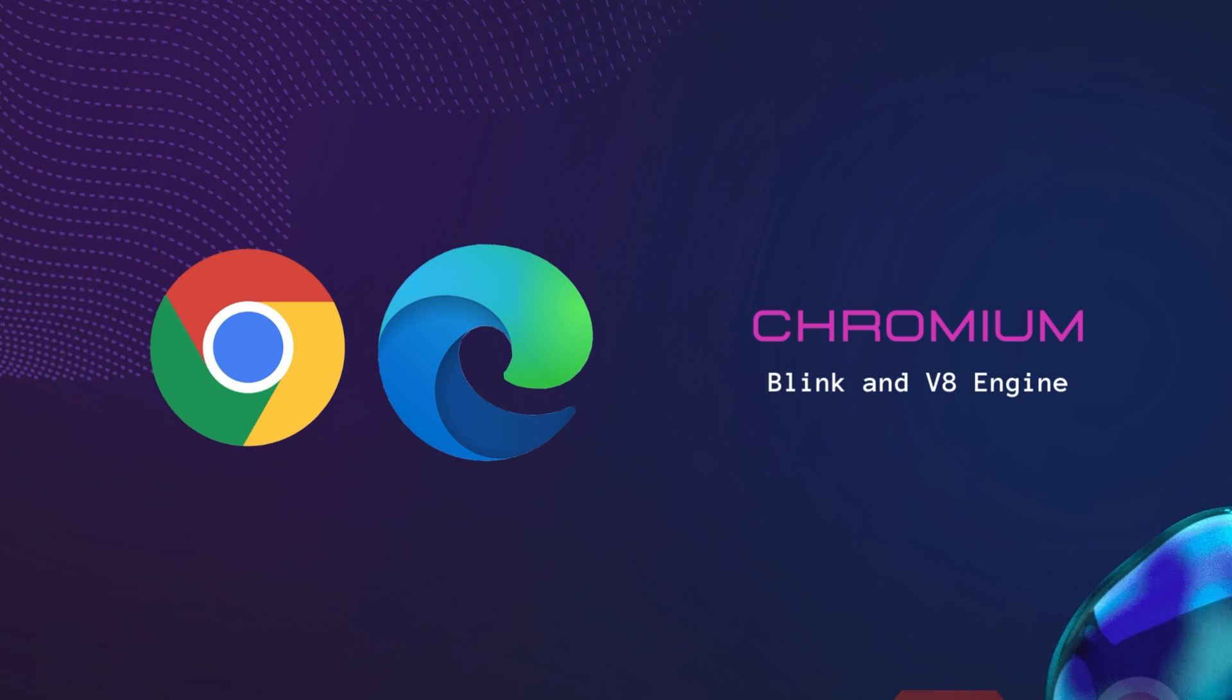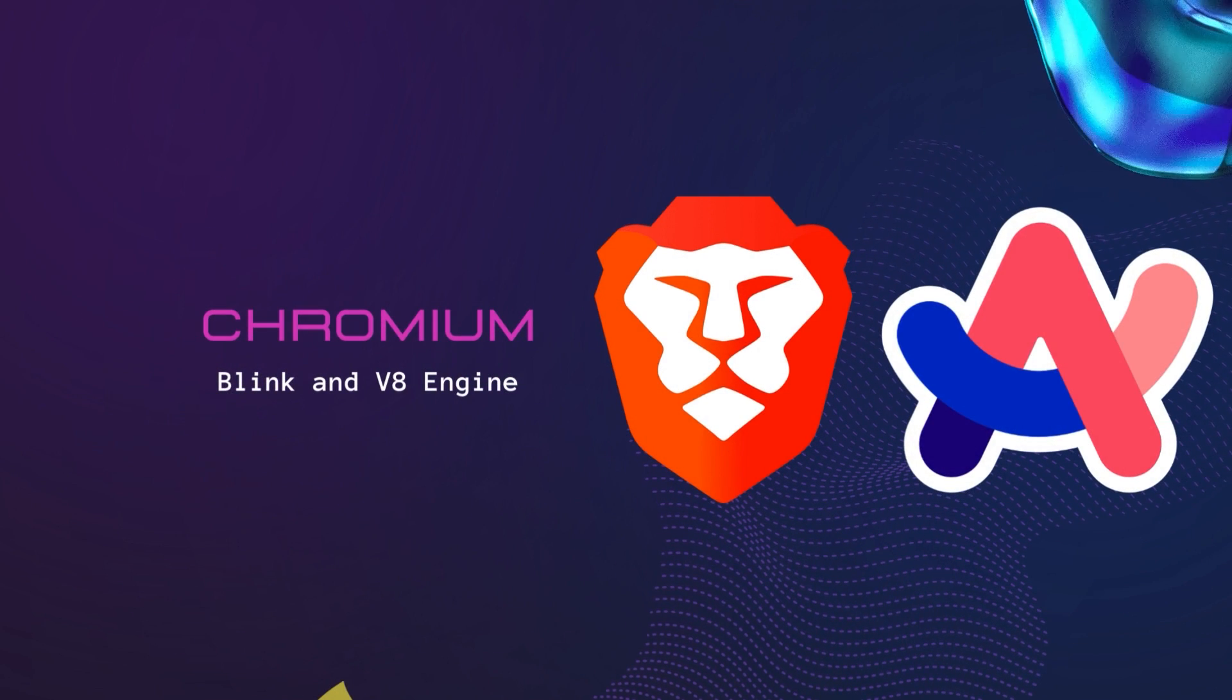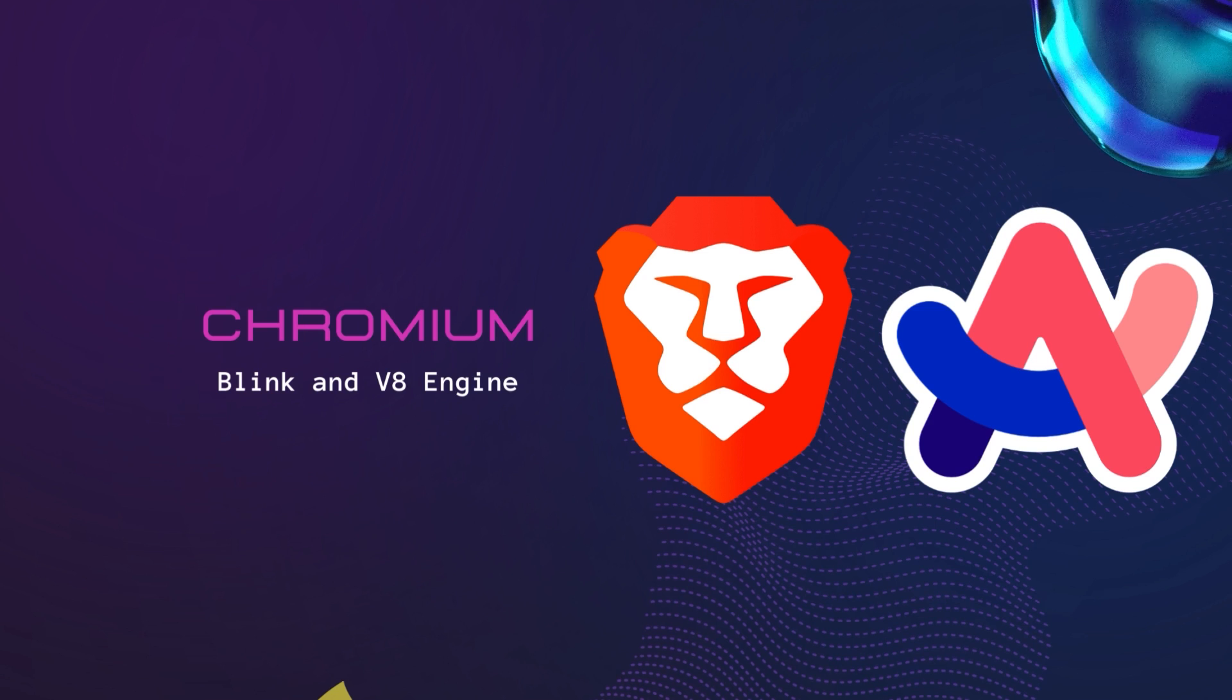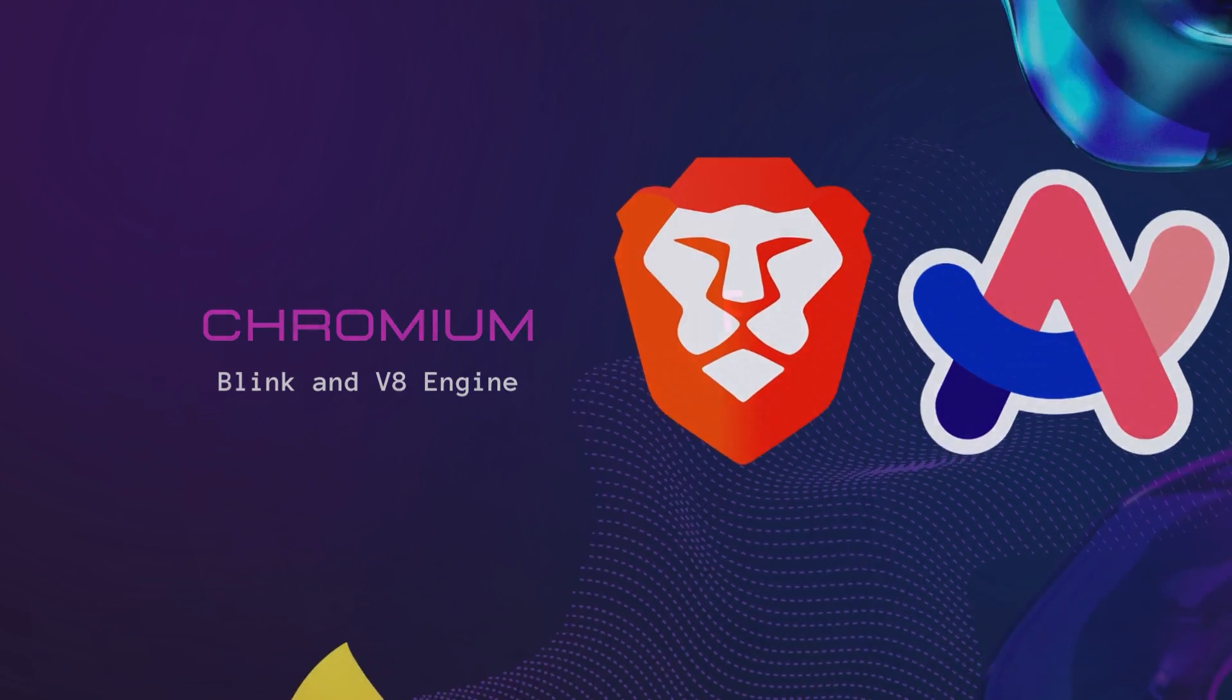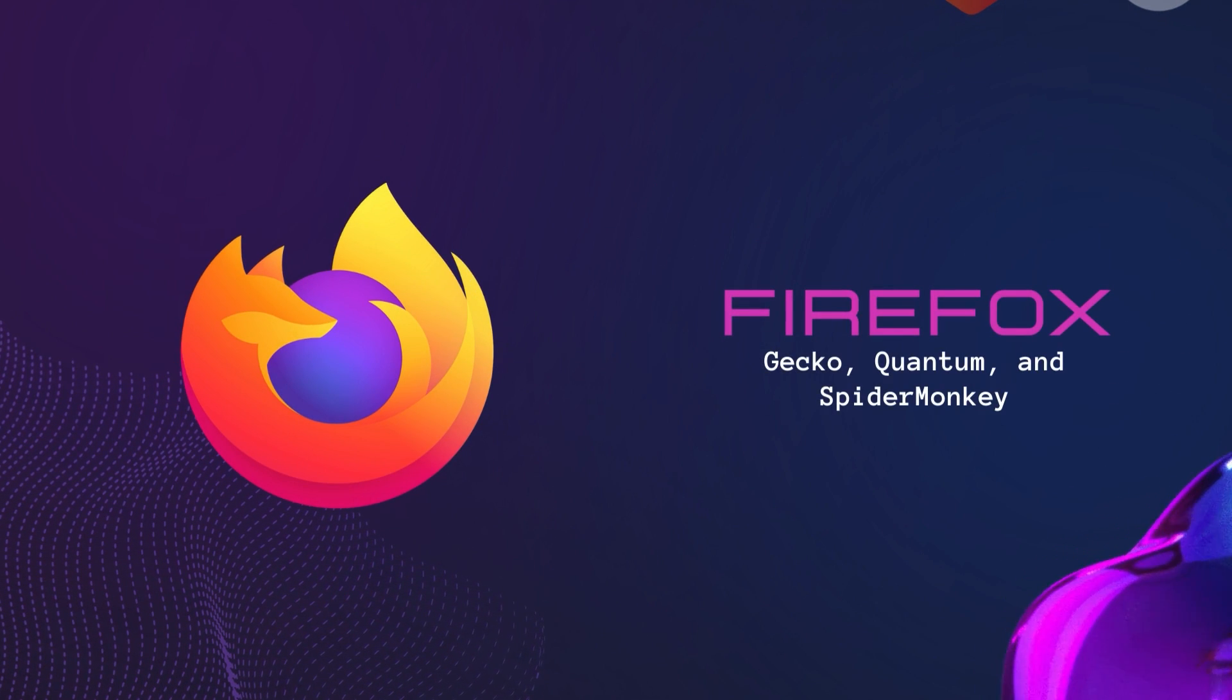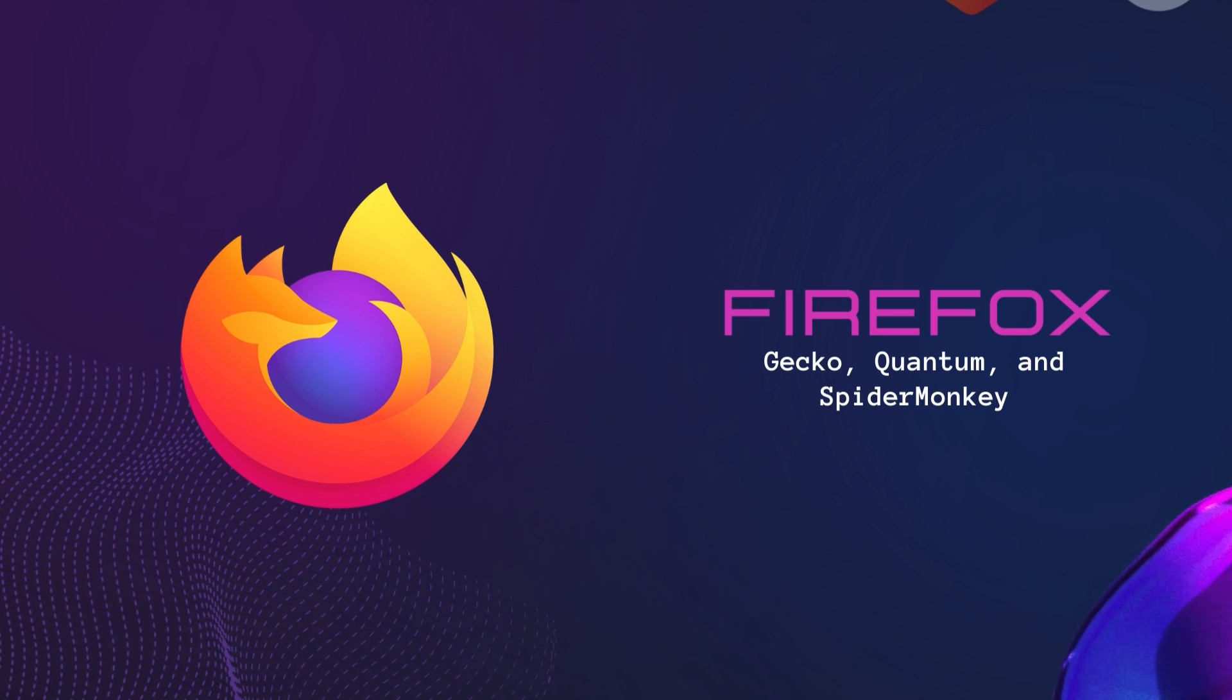Chrome and Edge use Chromium with Blink and V8 Engine. Brave and Arc also run on Chromium with Blink and V8 Engine. Firefox is the only browser which uses Gecko and Quantum Engine.